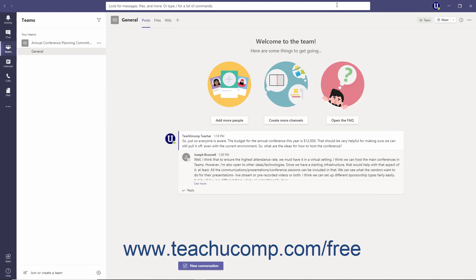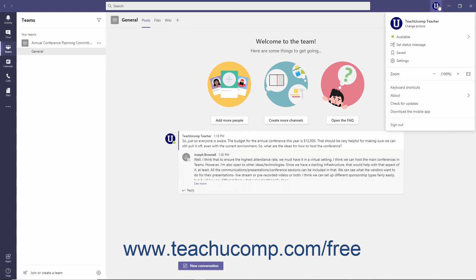To the right of the command box is the profile icon. The profile icon is where you customize your profile in Teams settings, set status messages, and change your availability settings.